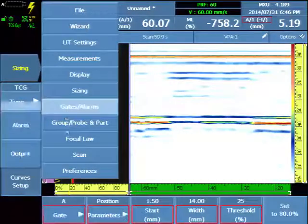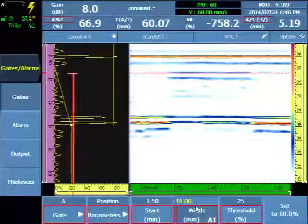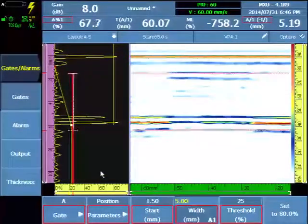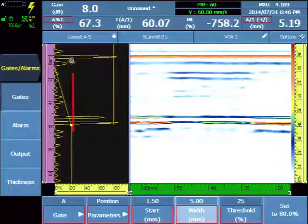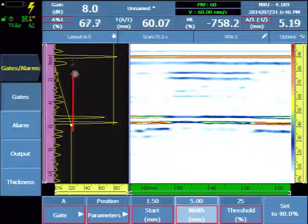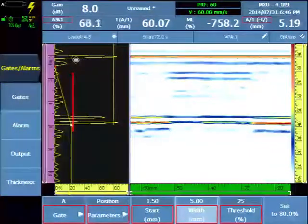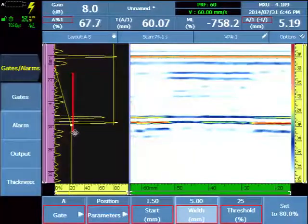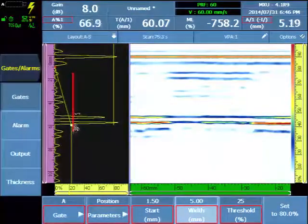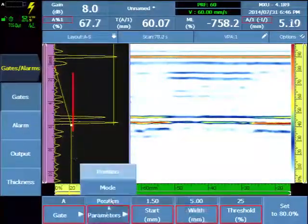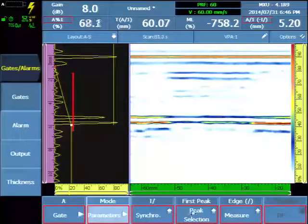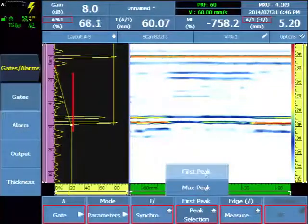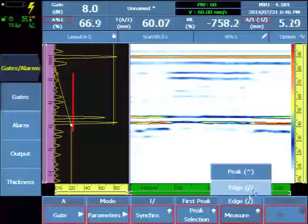We'll tweak our detection gate. We want the gate A to be within about a millimeter or half or so of the surface interface. And long enough to cover the complete back wall of the component. Ensure that we're in first peak and edge mode.